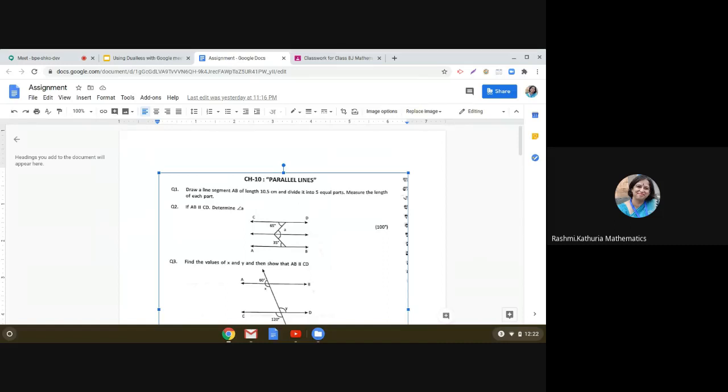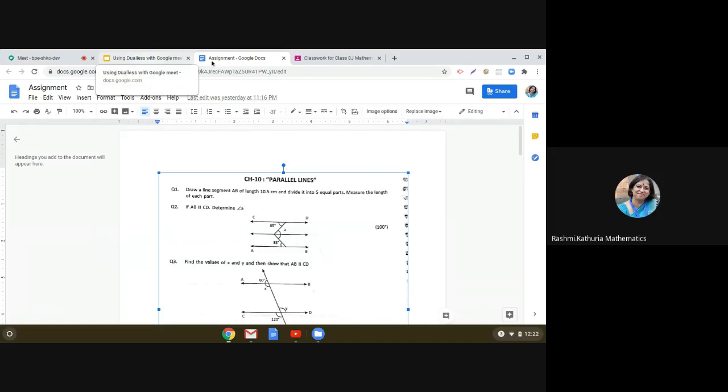So this was bothering us so much. So here you see that I have installed this Google Chrome extension which is called Dualess, and you can see here it is written split or merge windows.